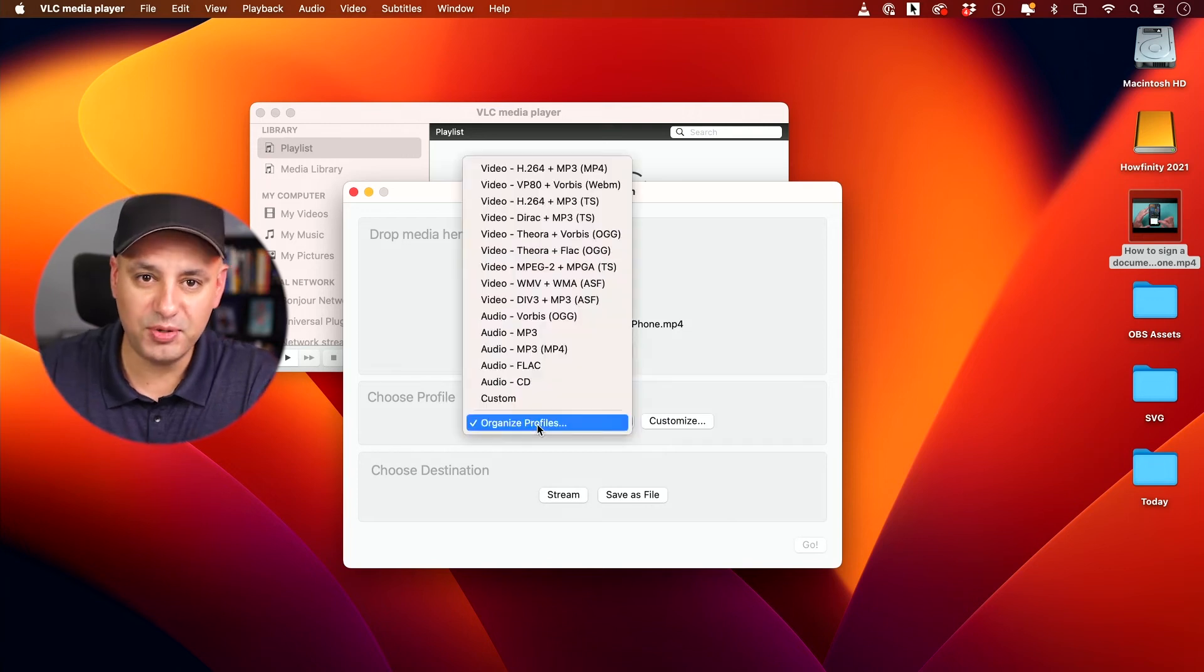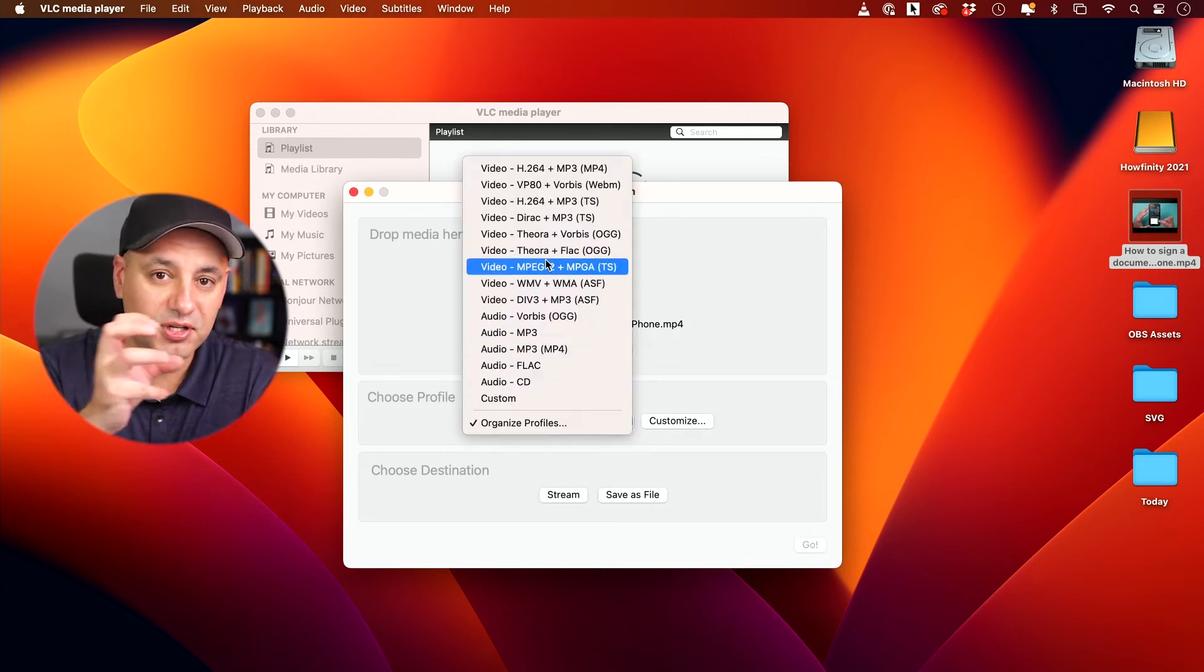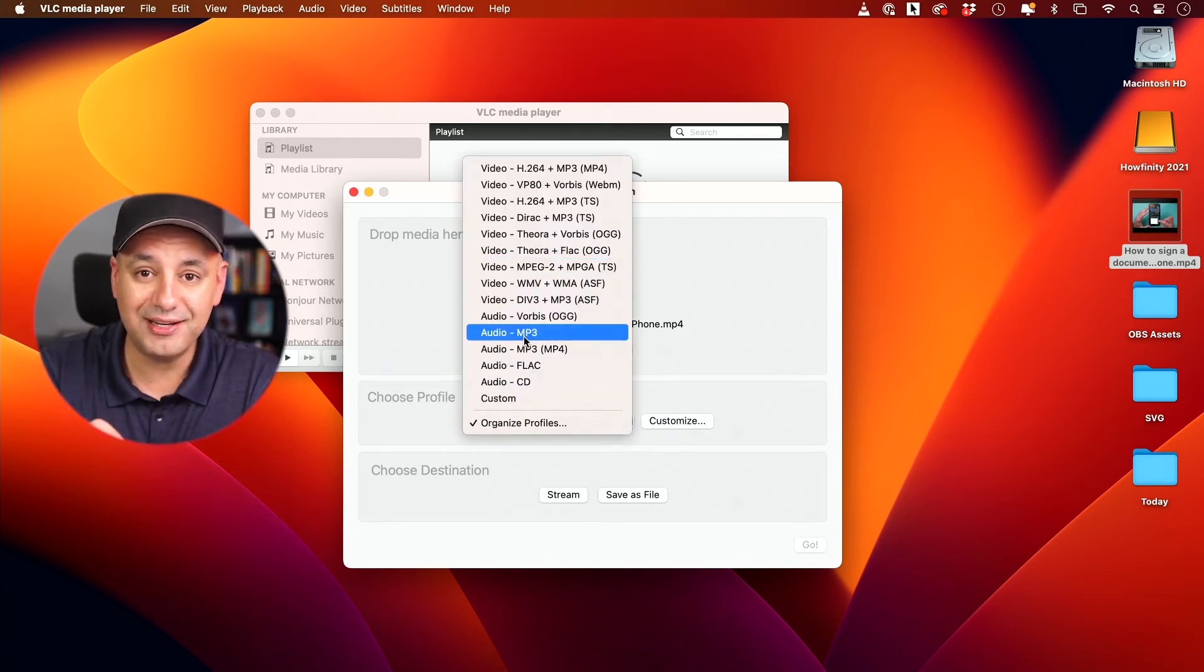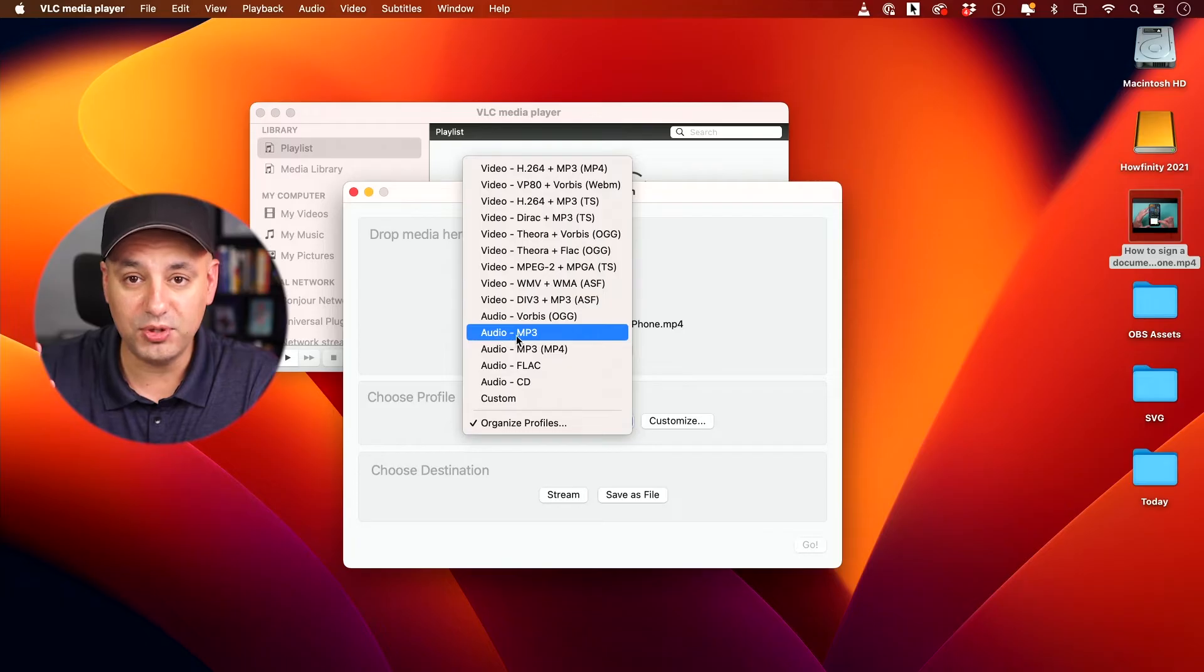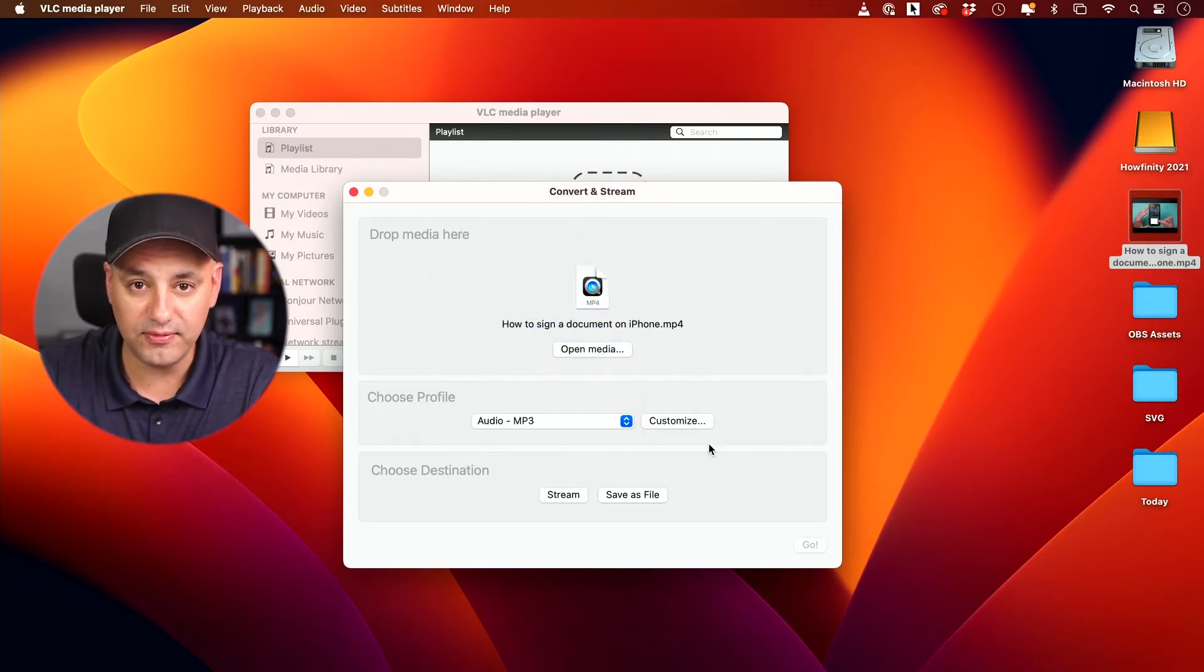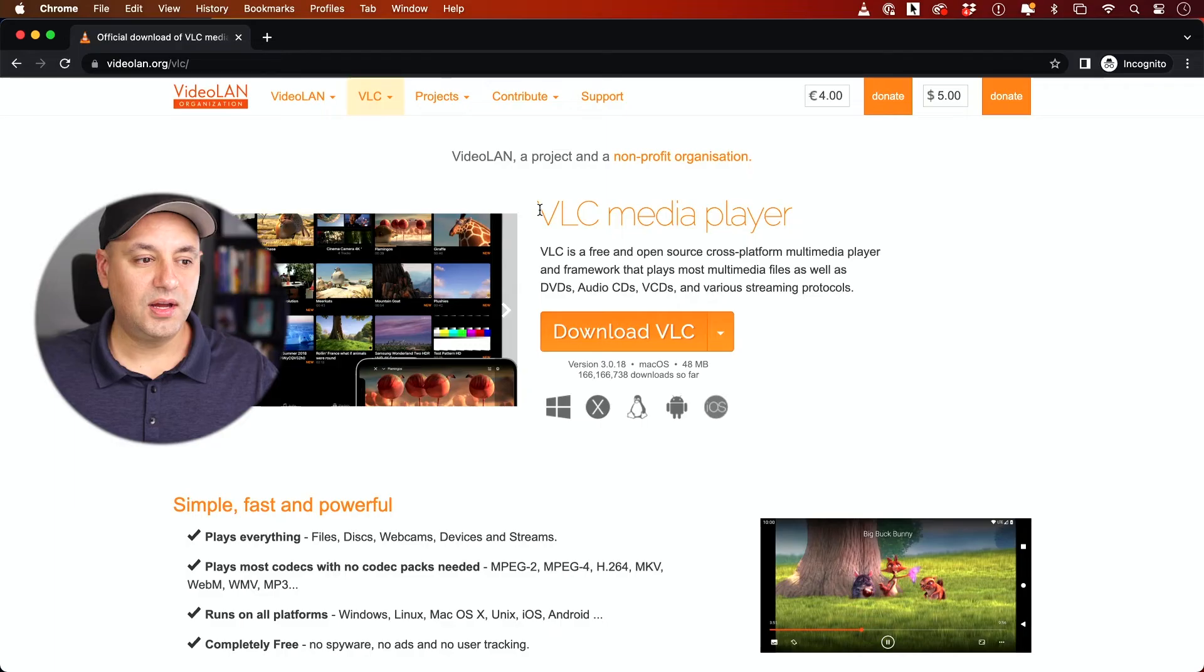Let me show you a really simple and free way for converting a video file and turning it into an MP3 audio file, basically extracting audio from video. Now there are a lot of different ways for converting video to MP3, but I'm going to show you the easiest way, a free way, and the way I've been using for over 10 years to do this.